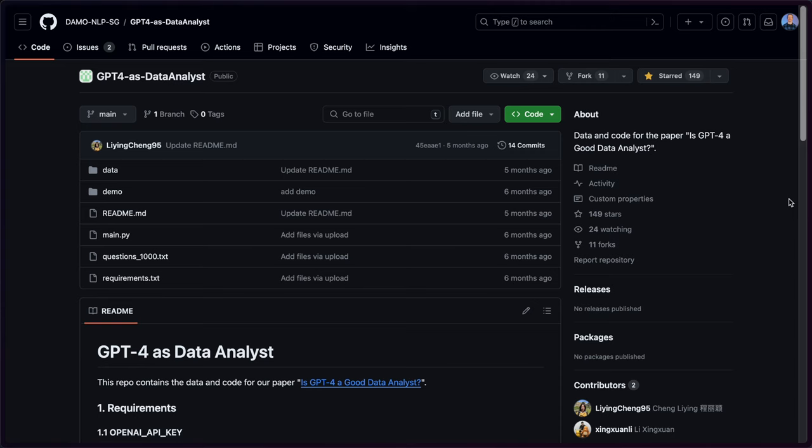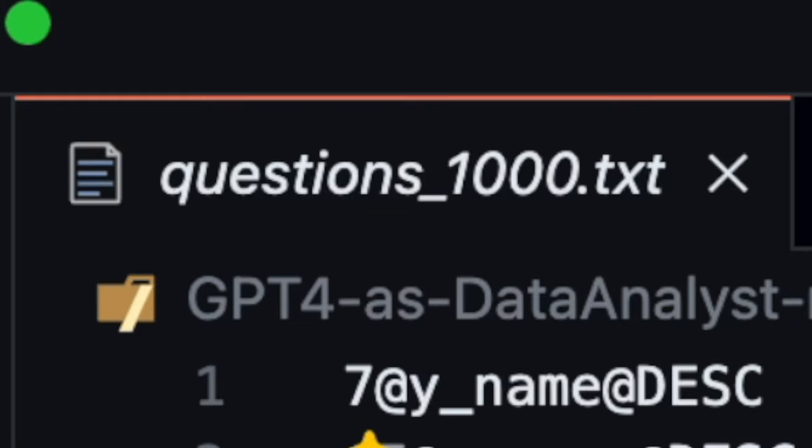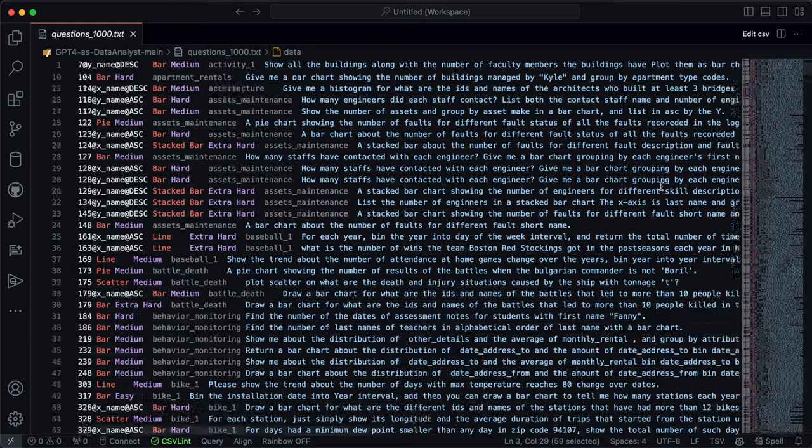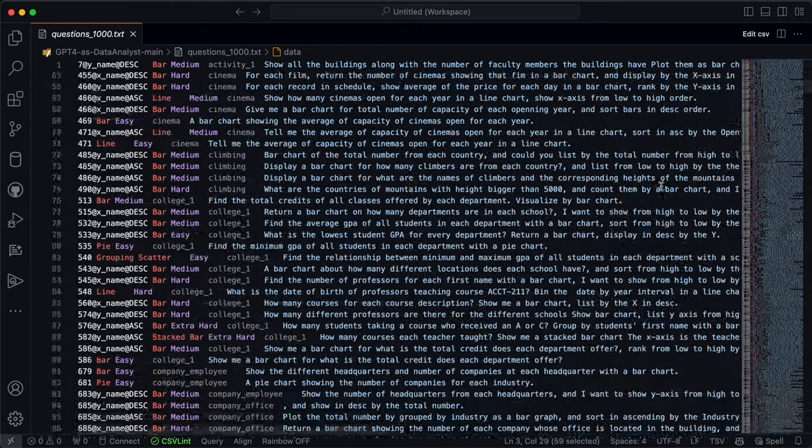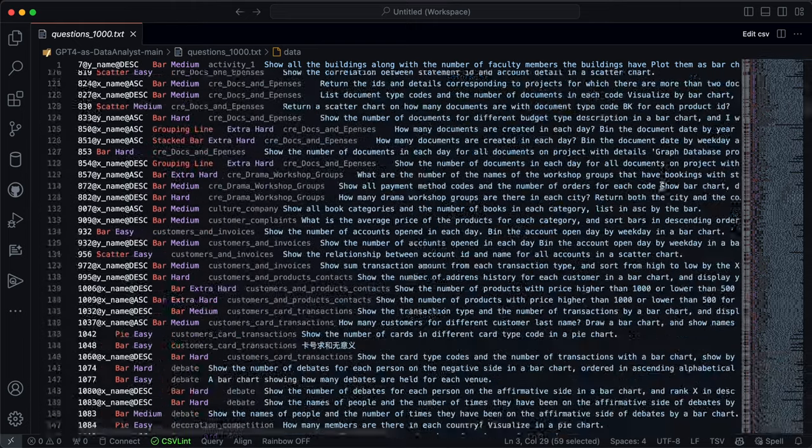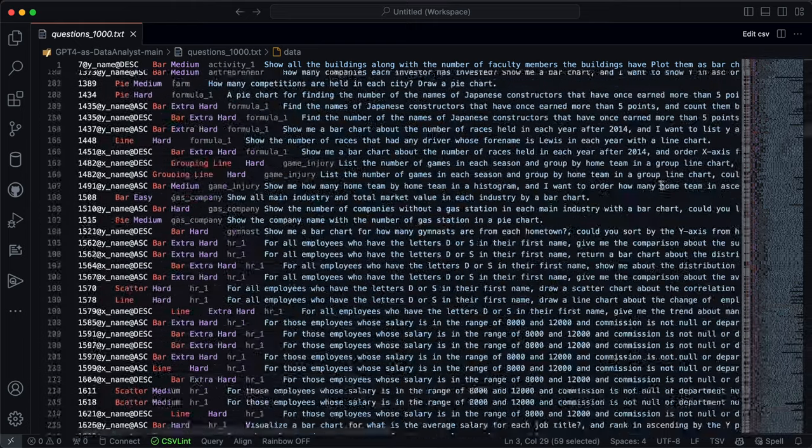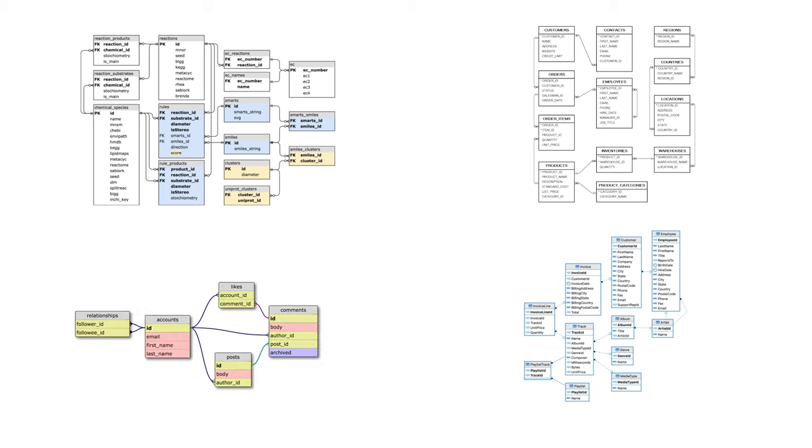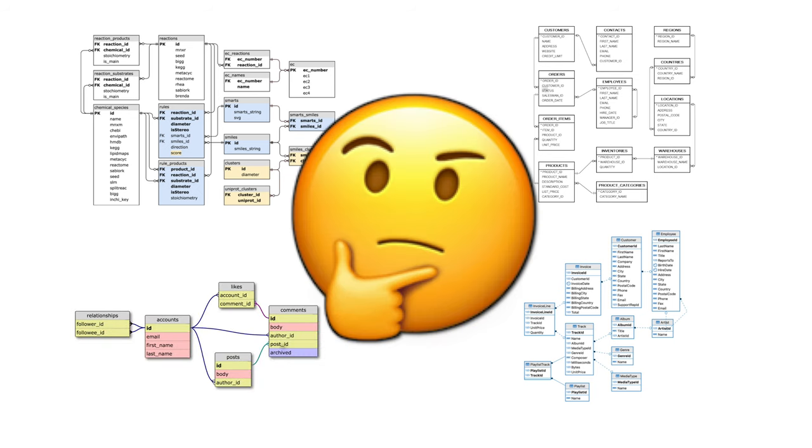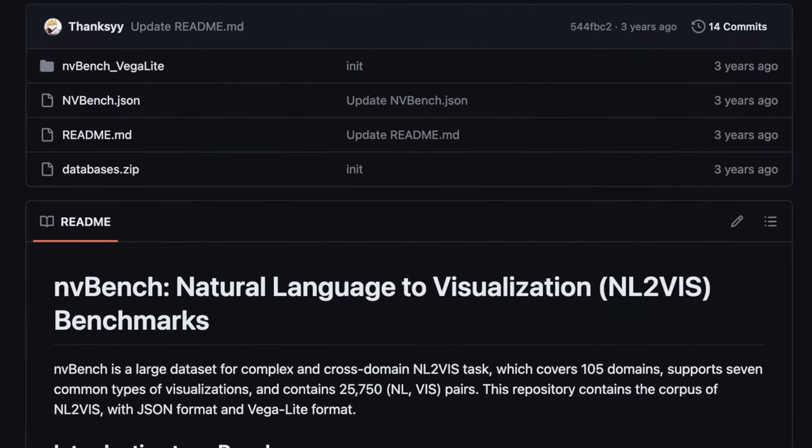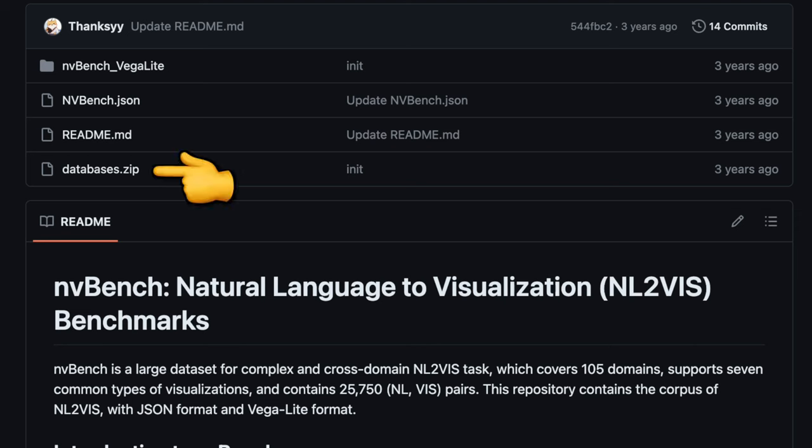So the research team open-sourced all their code for this, and I was able to go through and validate a lot of the questions and insights they found. They had a list of over a thousand questions they used in order to analyze the performance of both GPT-4 and the real data analysts. And you may be like, Luke, what data did they actually run these questions on? Well, that's actually in another open-source repository.